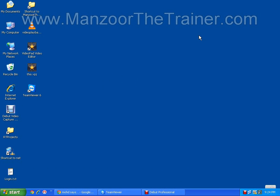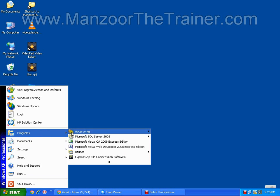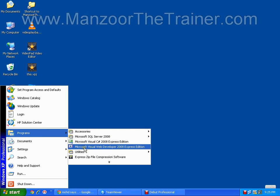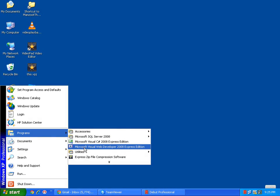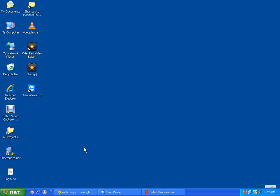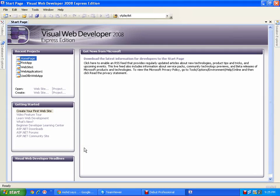Hello, in this demo we are going to see the data controls or data server controls. I will start my Visual Web Developer, which is free. Go to Start, Programs, Microsoft Visual Web Developer 2008 Express Edition. This is what you can find on the Microsoft website and you can download it for free.